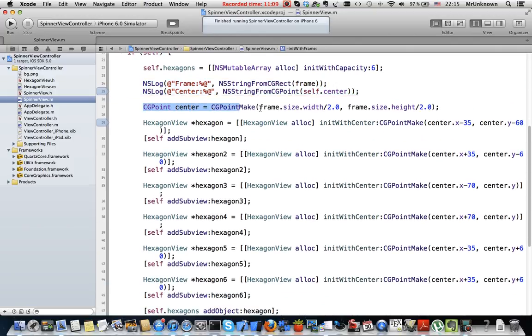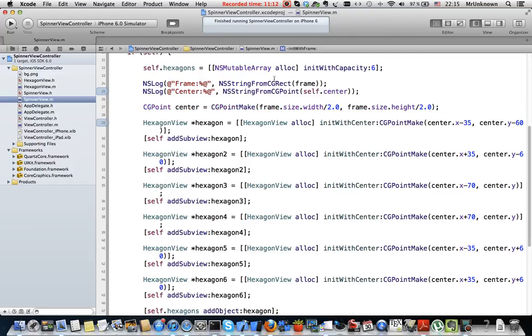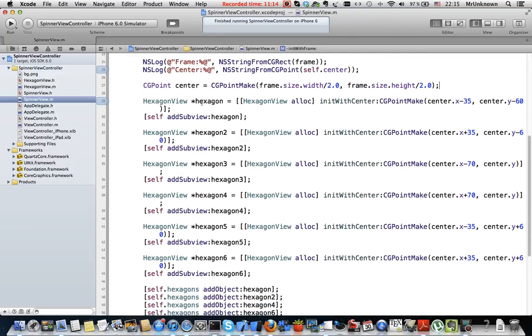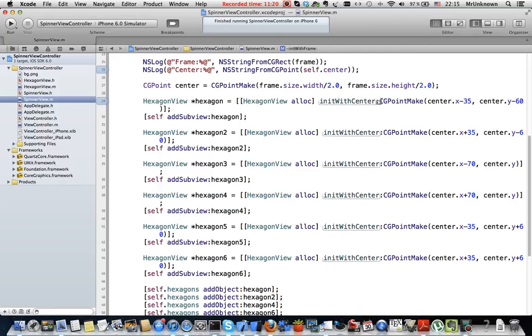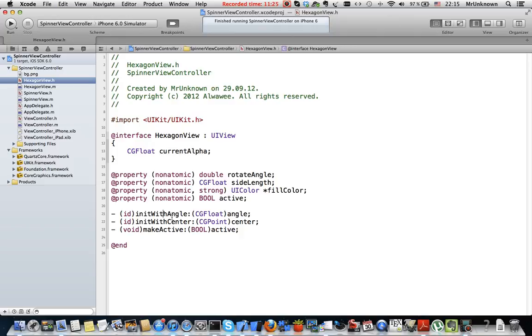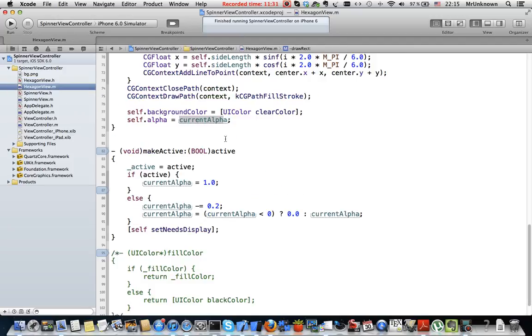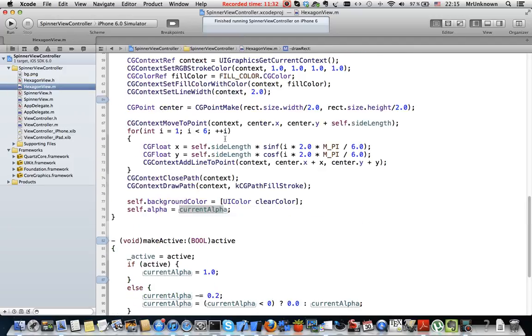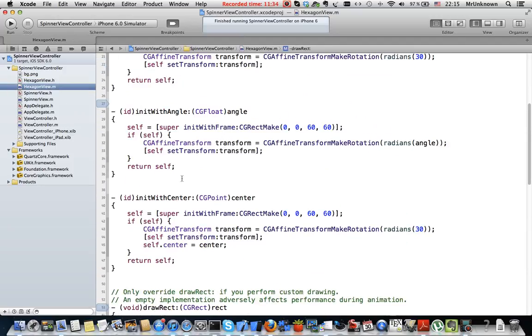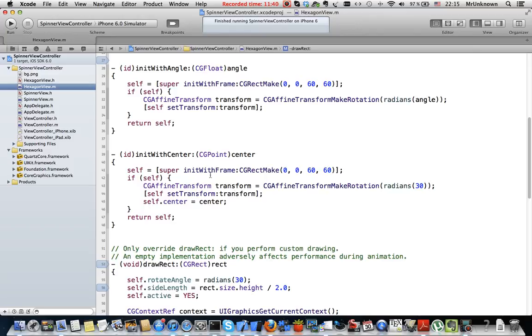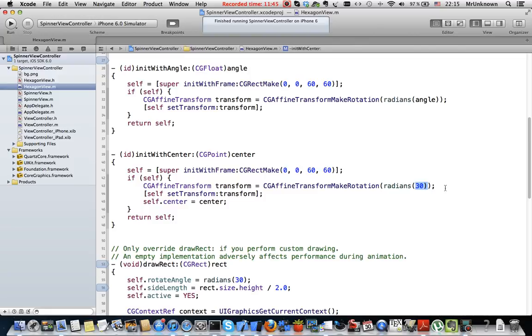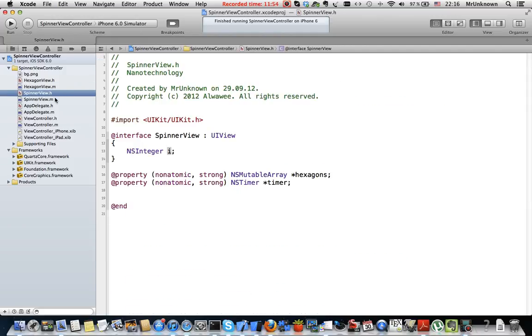There are some NSLogs I use just to test what I get. Here a CGPoint center to get a center in the current frame. Then I create hexagon view instances using my initWithCenter method. Sorry, I told you that I will use initWithAngle method but actually I use initWithCenter method here. It is not very different, just we create a hexagon then we rotate it by 30 degrees. It's a constant here and we set a center to this point.